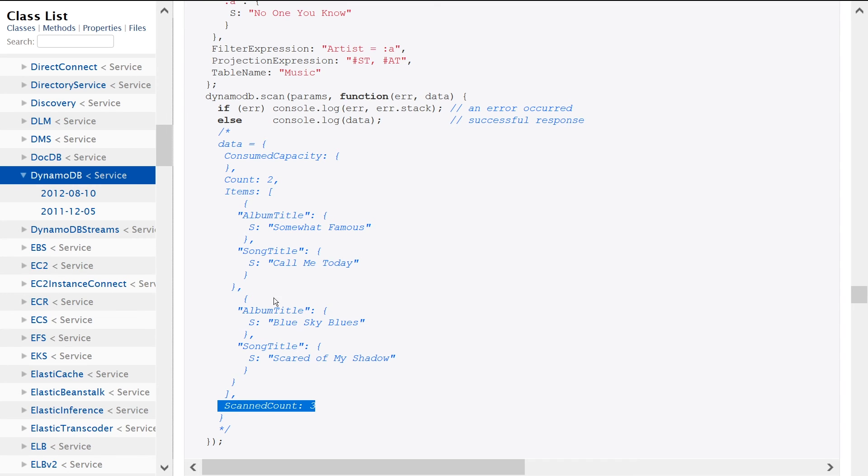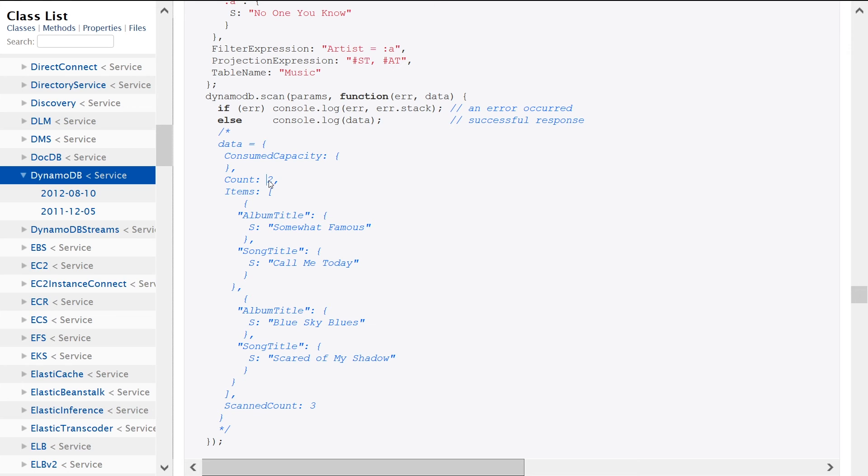And the reason this number is larger than this number is because even though you applied a filter expression, the number of items that you're scanning will always be potentially greater than those in which you retrieve back if you're using a filter expression.